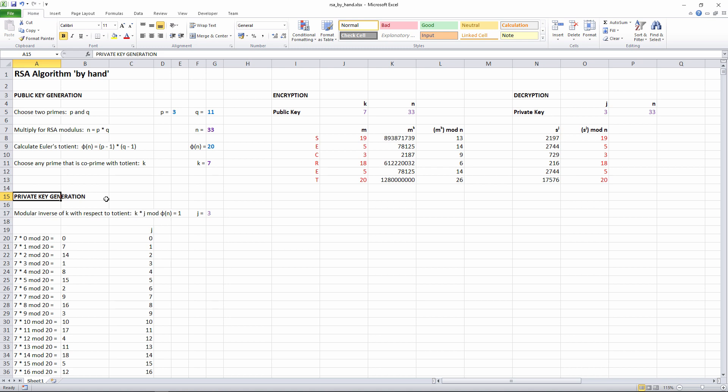K times J mod the totient equals 1. We know the value of K, 7, and we know the value of the totient, 20. But because we're using modulo arithmetic, we can't simply rearrange this equation to make J the subject. One way to solve it is by using something called the extended Euclidean algorithm. But this is fairly advanced mathematics, and I don't want to go into it here. However, because the numbers are so small in this example, we can simply try different values of J, ranging from 0 up to the totient, until we find the value of J that makes this equation true.